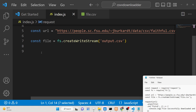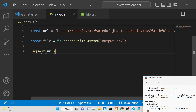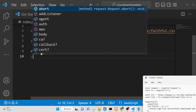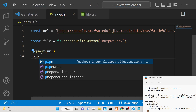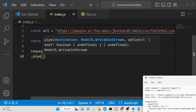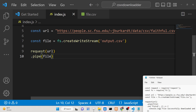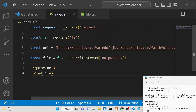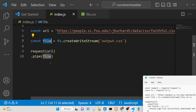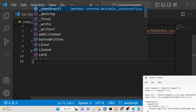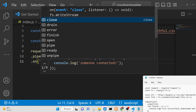Now we will use the request module — we simply call request and pass the URL as the argument. It contains a method called pipe, and here we will be passing the address where we need to store the file. You will see we are piping it to the file here.